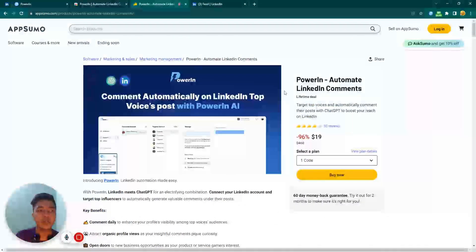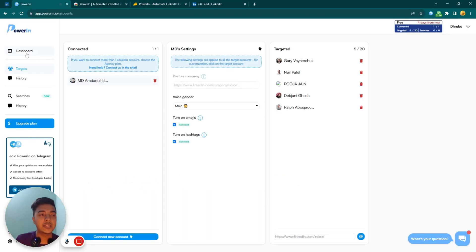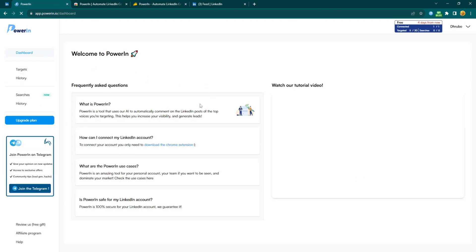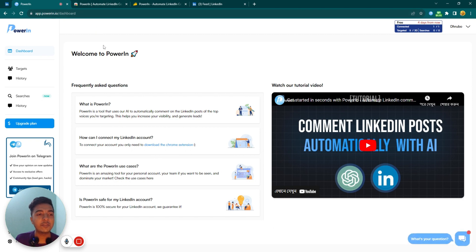Without further delay, let's go to the dashboard of PowerLin and explore how things work here and how it can be helpful for us. This is the dashboard, and in the dashboard section there are some instructions about what PowerLin is and how you can connect your LinkedIn account — I will show you that shortly.